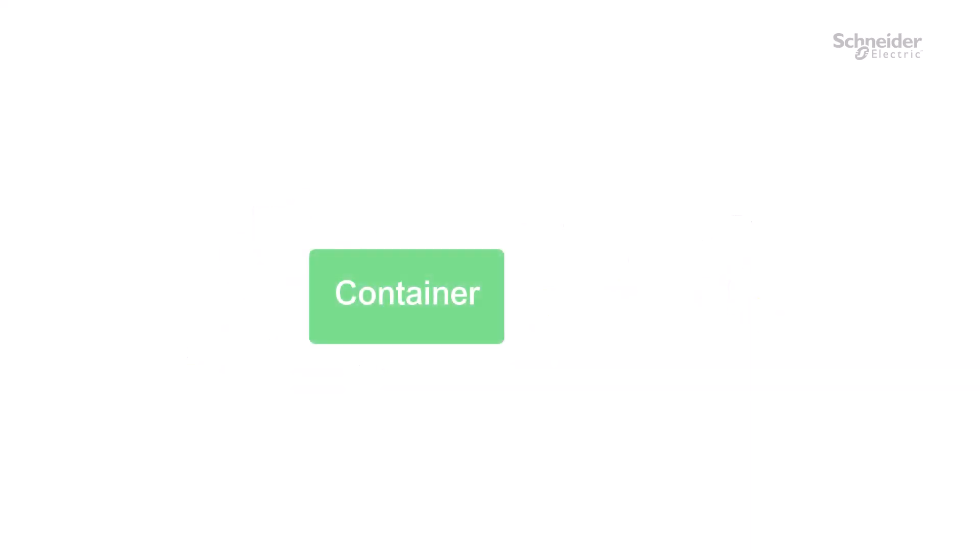A container is a software solution that packages up code and all its dependencies, such that the application or applications, when deployed in a container, can run quickly and reliably.